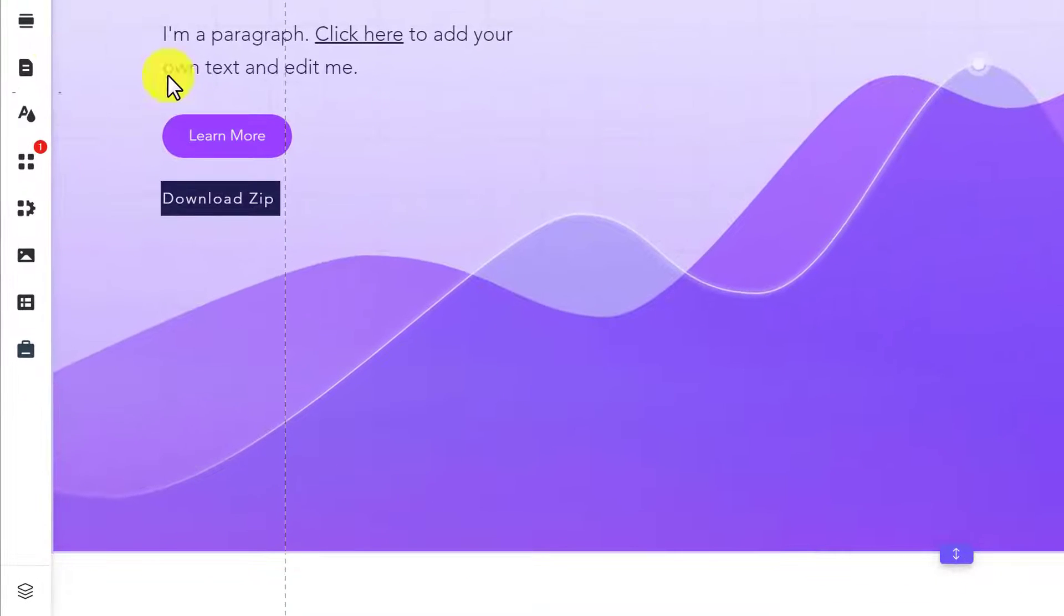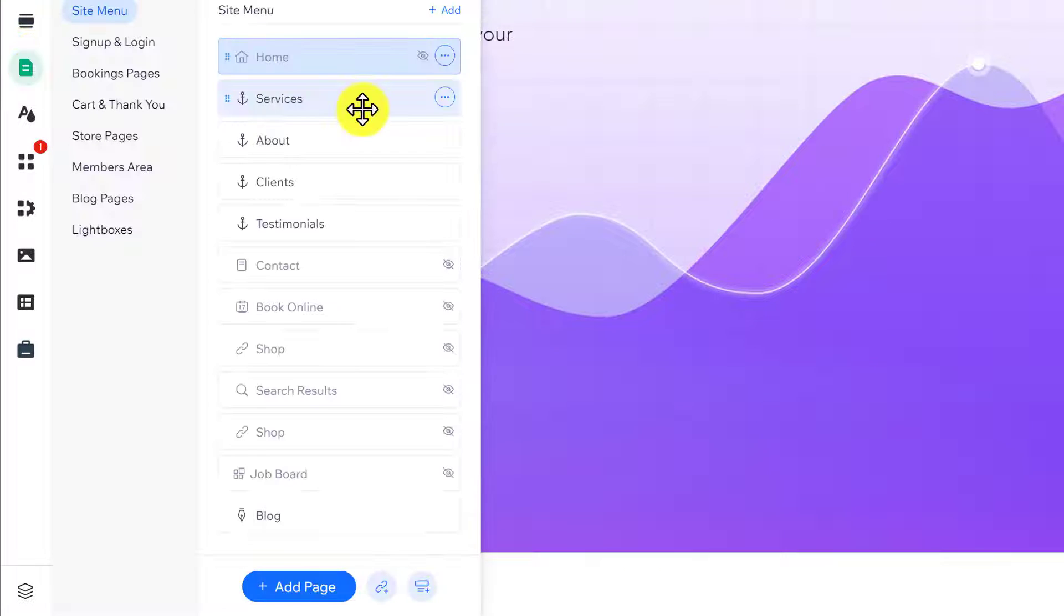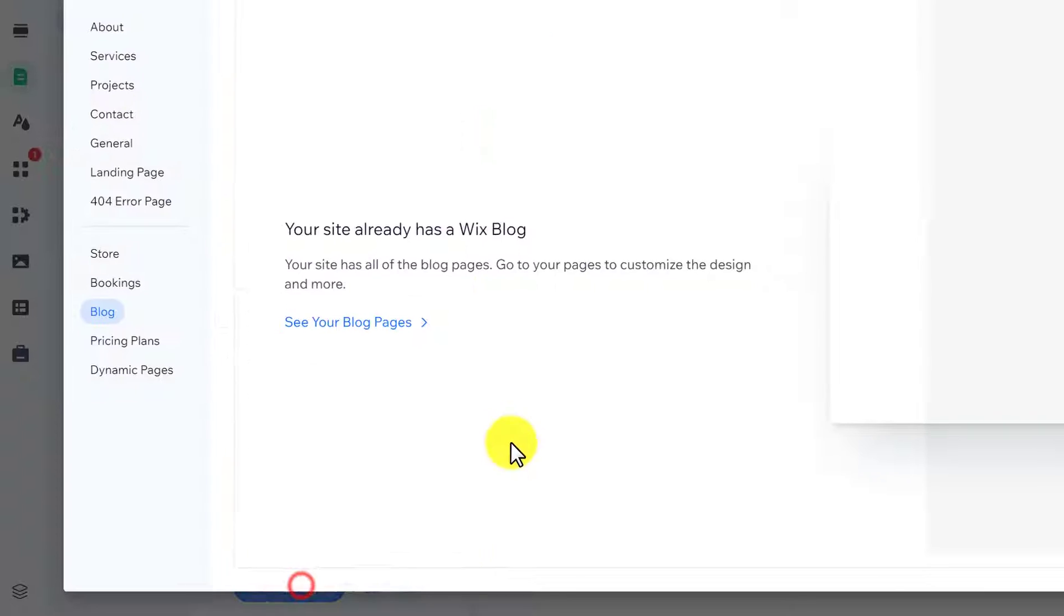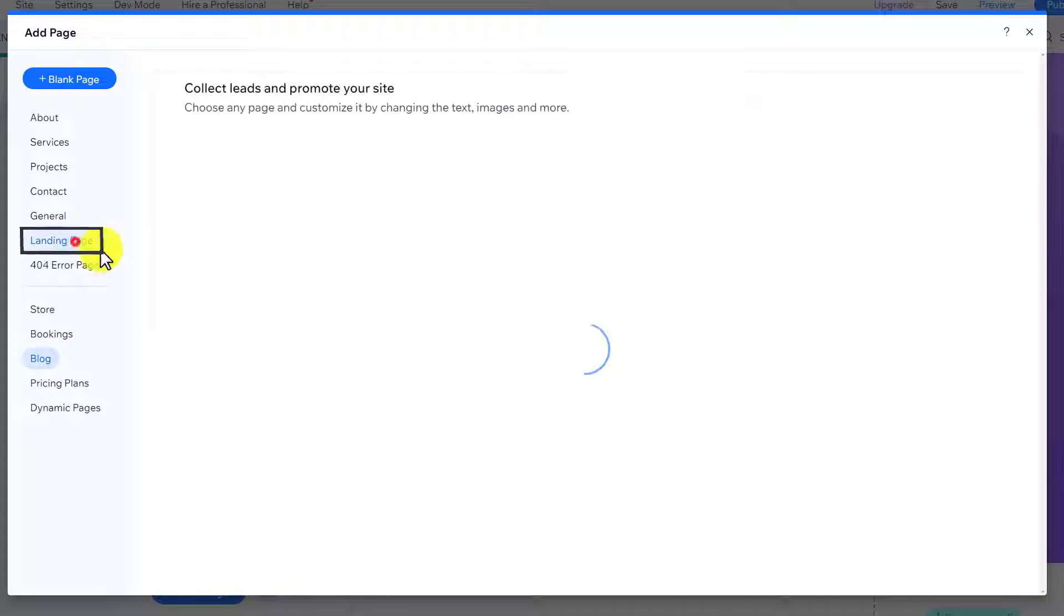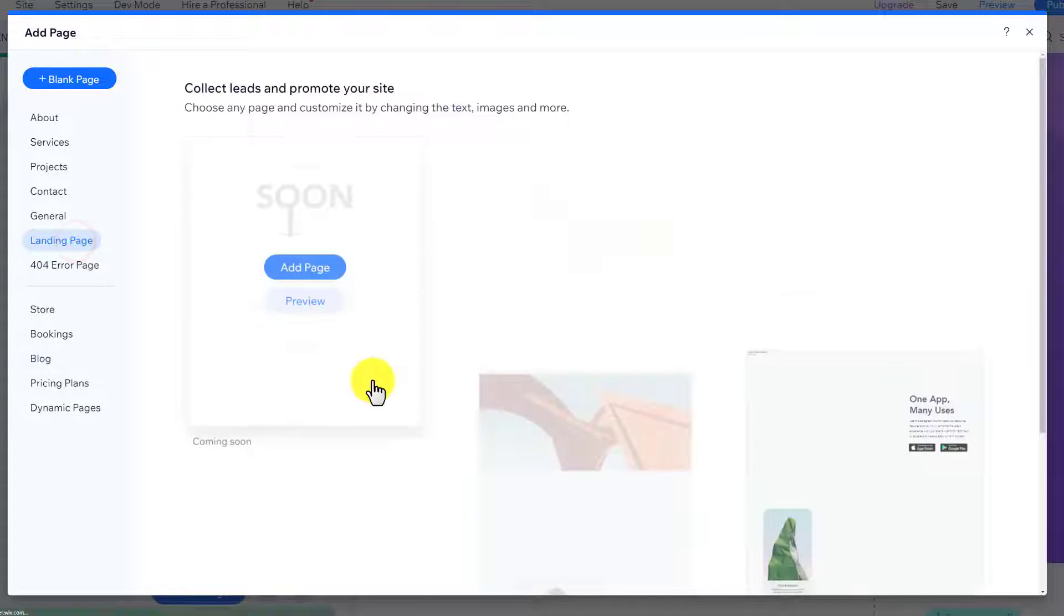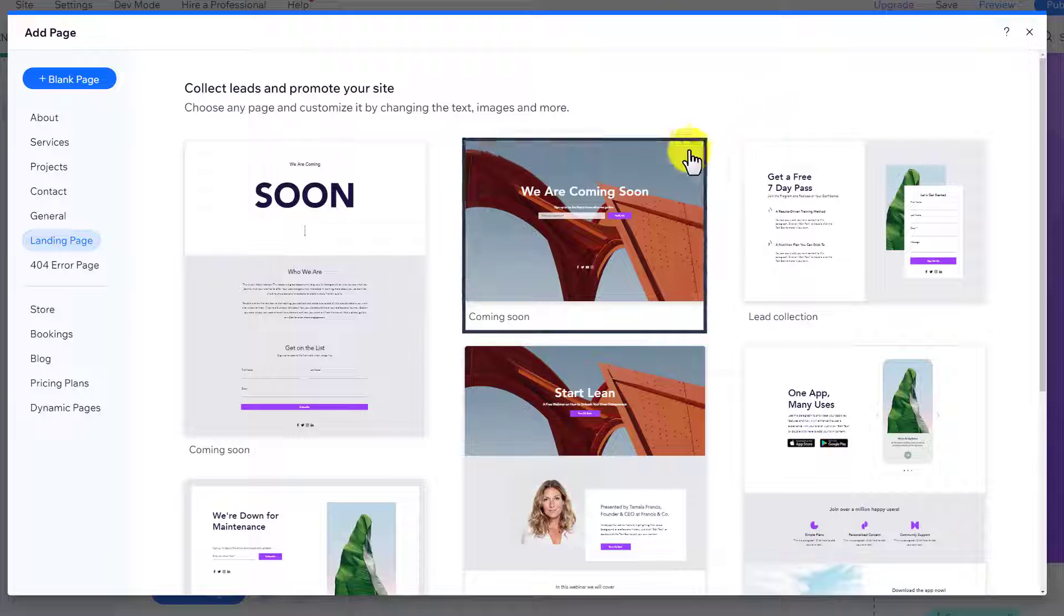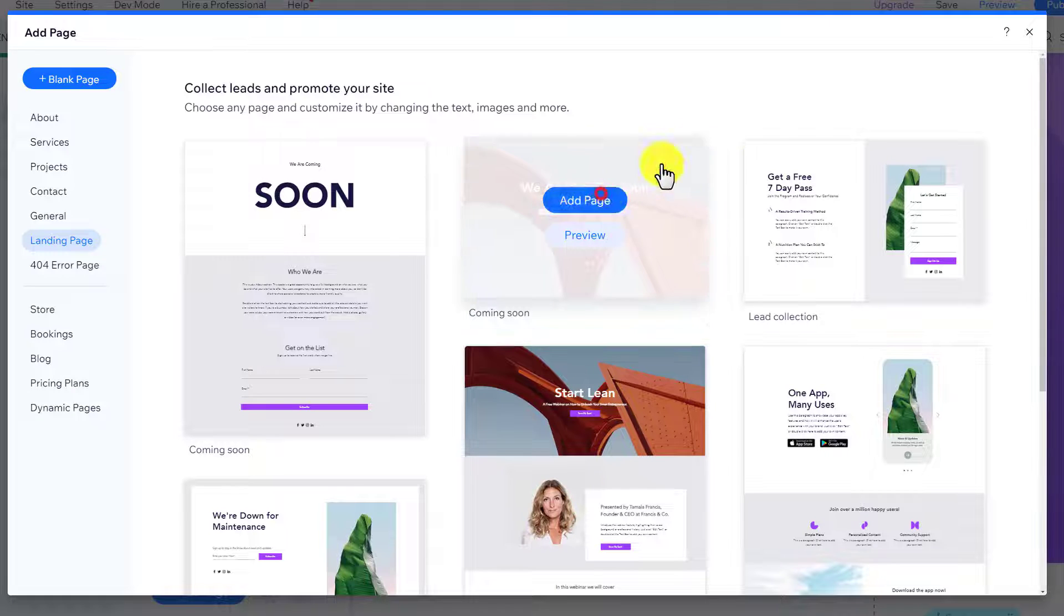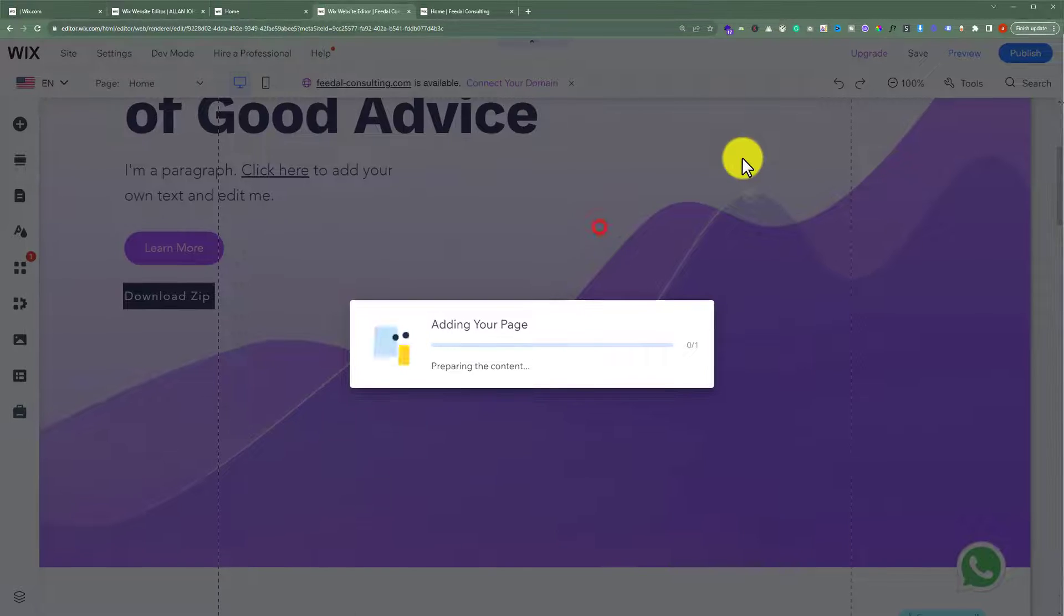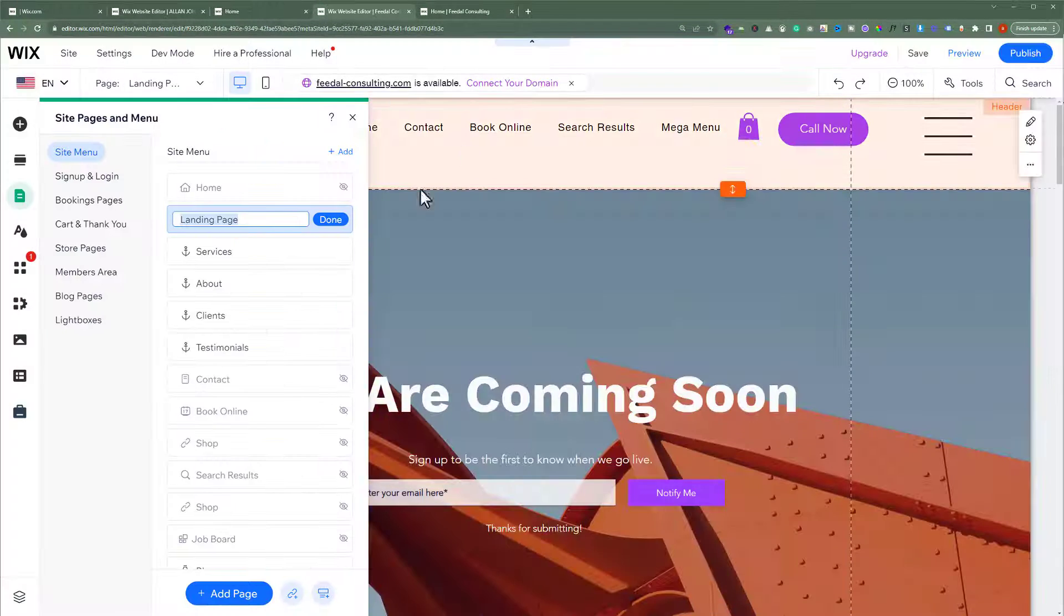After that, click on Add Page. From here we are going to select Landing Page. We are going to select the second template and then click on Add Page.